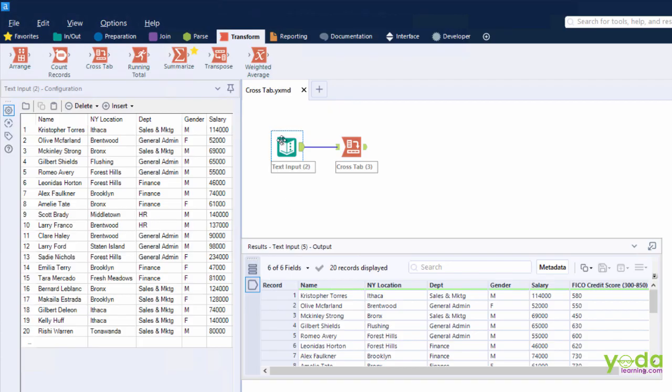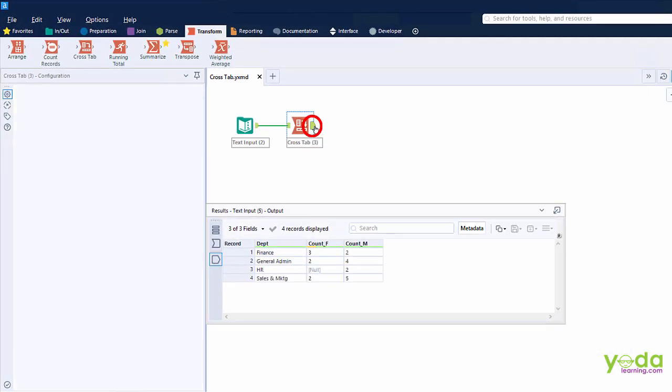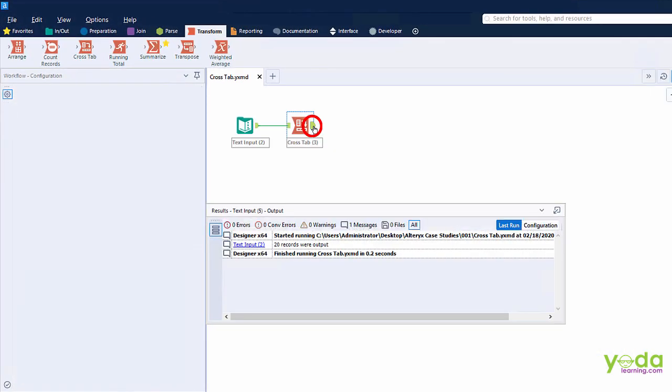For convenience, I have already taken a basic data set of employees using text input tool. You would notice name, New York location, department that the employees work with, gender, and salary. Now to give a basic idea how Crosstab Tool works, let me look at the output of Crosstab.